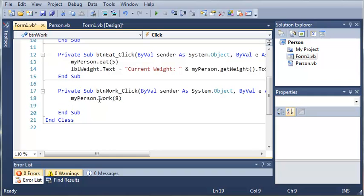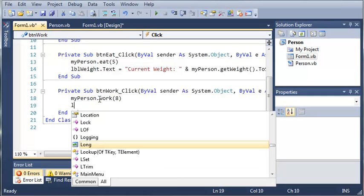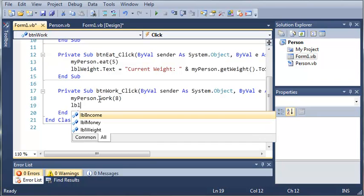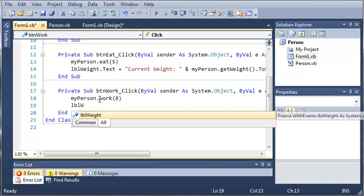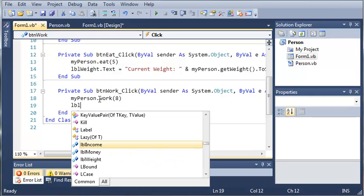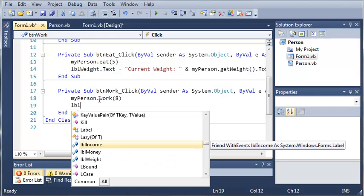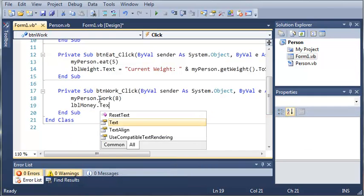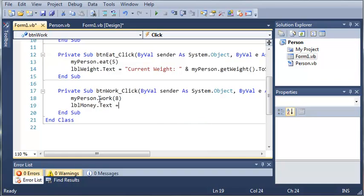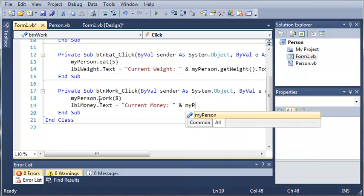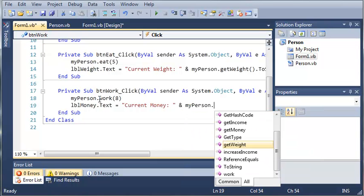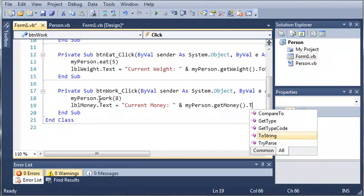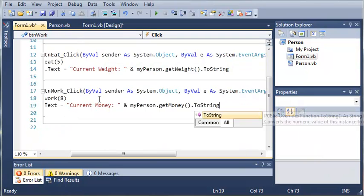Now we need to update the label. So labelMoney.text equals current money, and we'll go ahead and add myPerson.getMoney, and we'll convert that to a string.